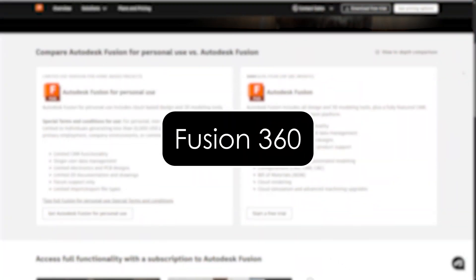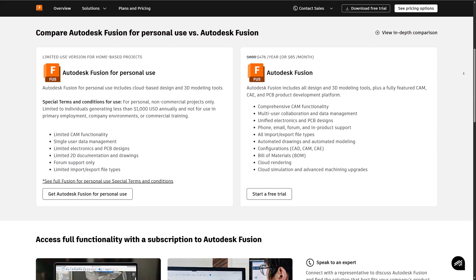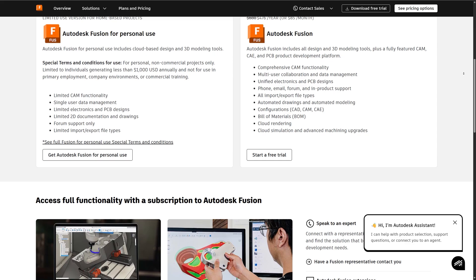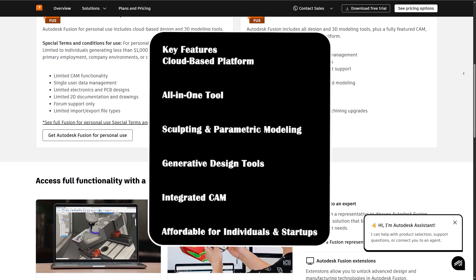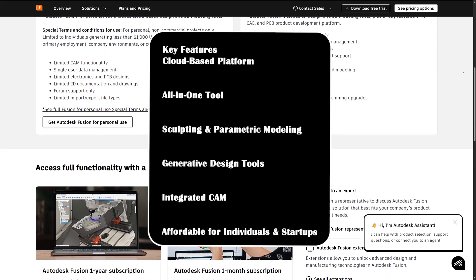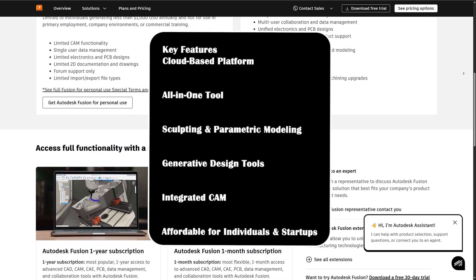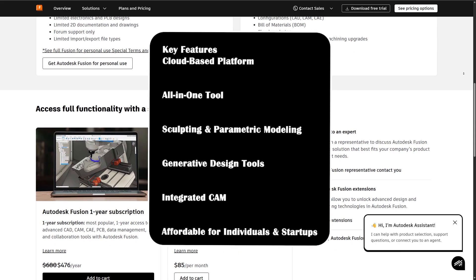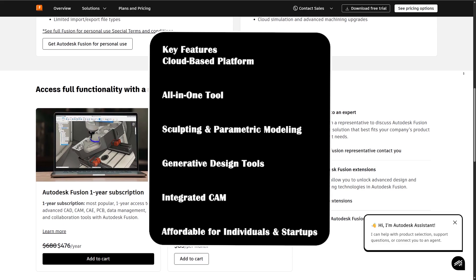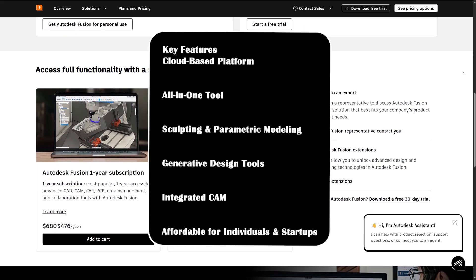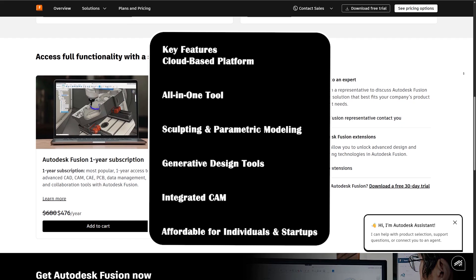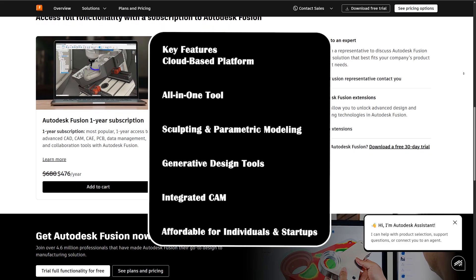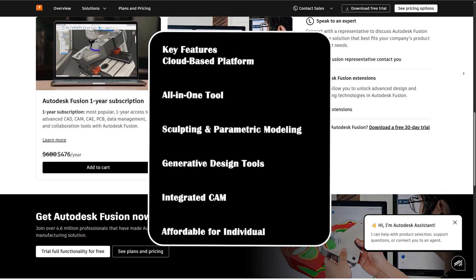Fusion 360 is a cloud-based CAD, CAM, and CAE tool from Autodesk. It integrates 3D design, simulation, collaboration, and manufacturing all-in-one. Key features include: a cloud-based platform for accessing files from anywhere and enabling easy collaboration; an all-in-one tool combining modeling, simulation, CAM, and rendering; sculpting and parametric modeling supporting both freeform and precise parametric design; generative design tools that help create lightweight, optimized designs with AI assistance; integrated CAM offering powerful manufacturing tools like 2.5-axis to 5-axis milling; and affordable pricing — free for students, hobbyists, and startups making under $100,000 a year.